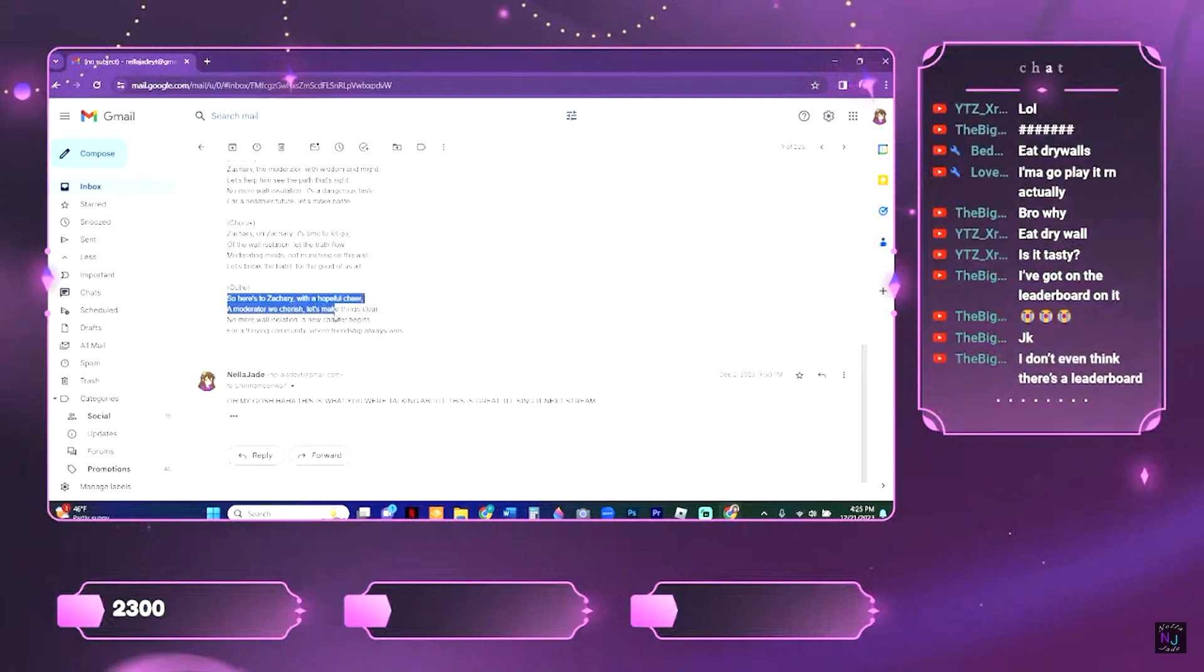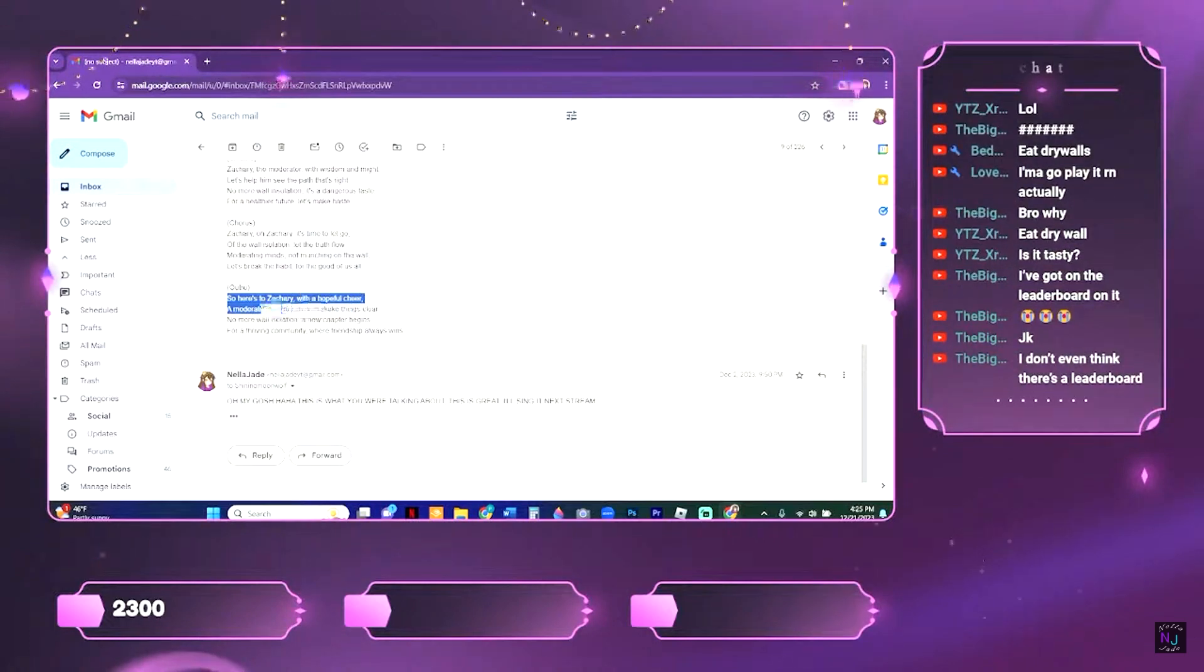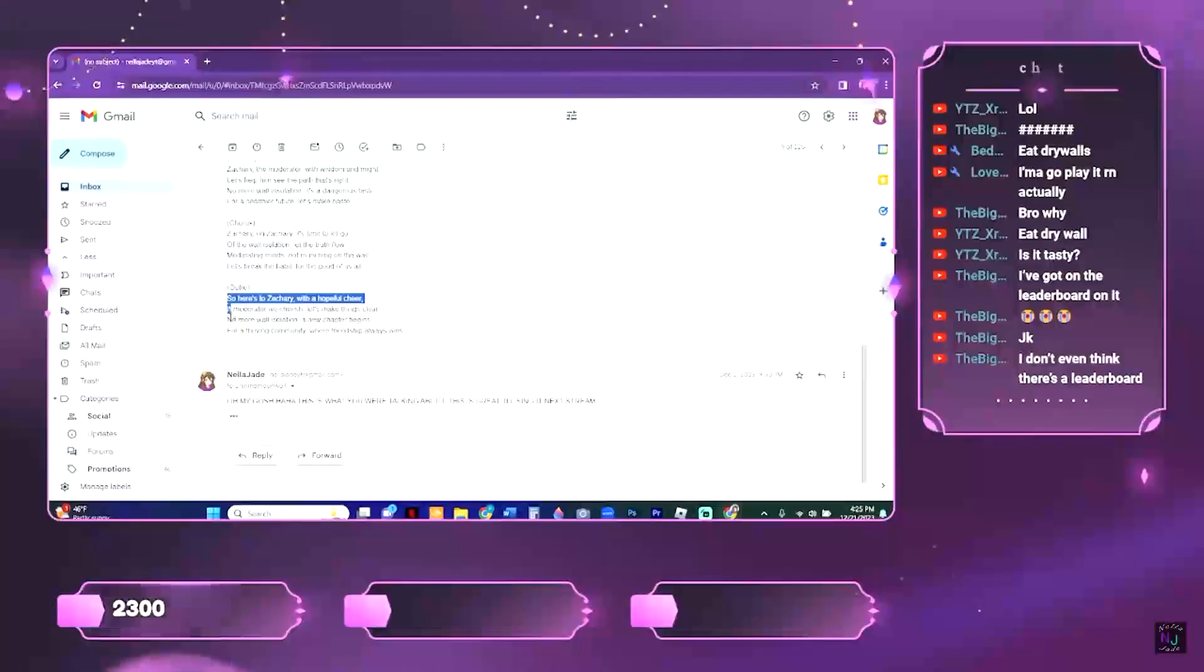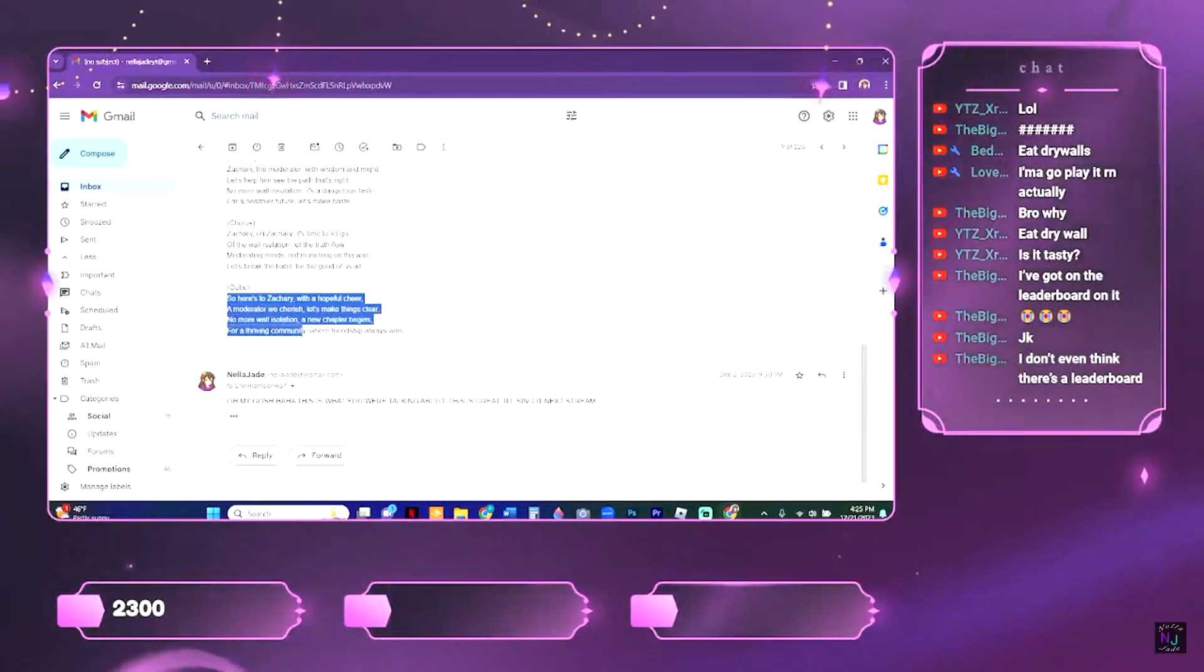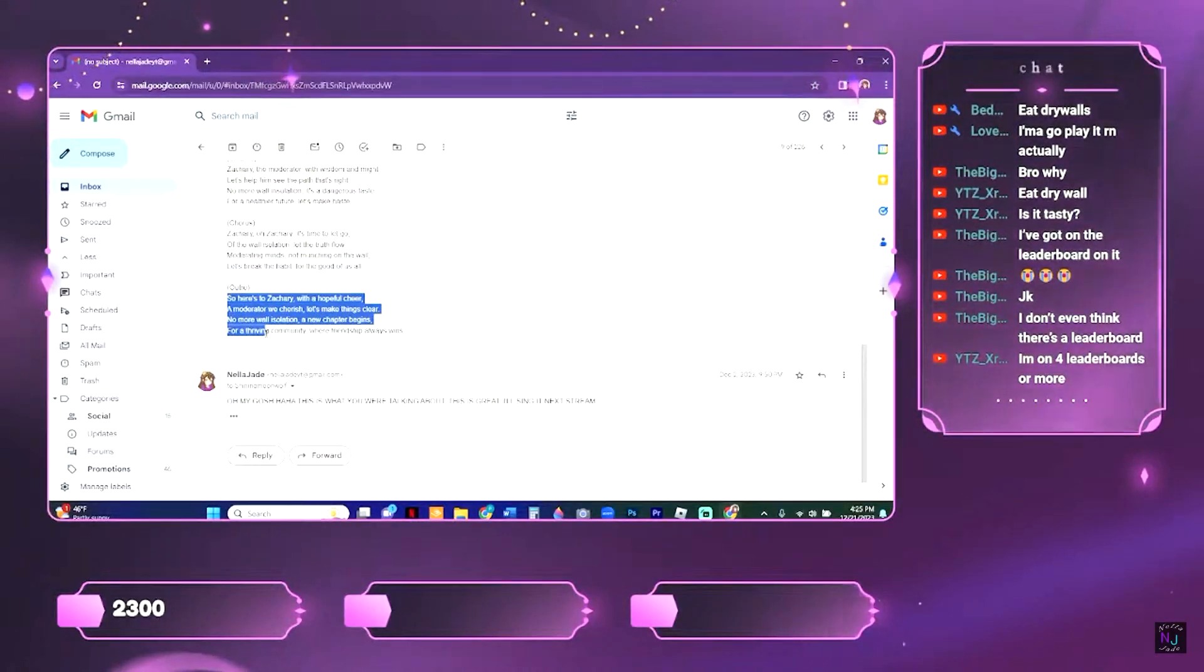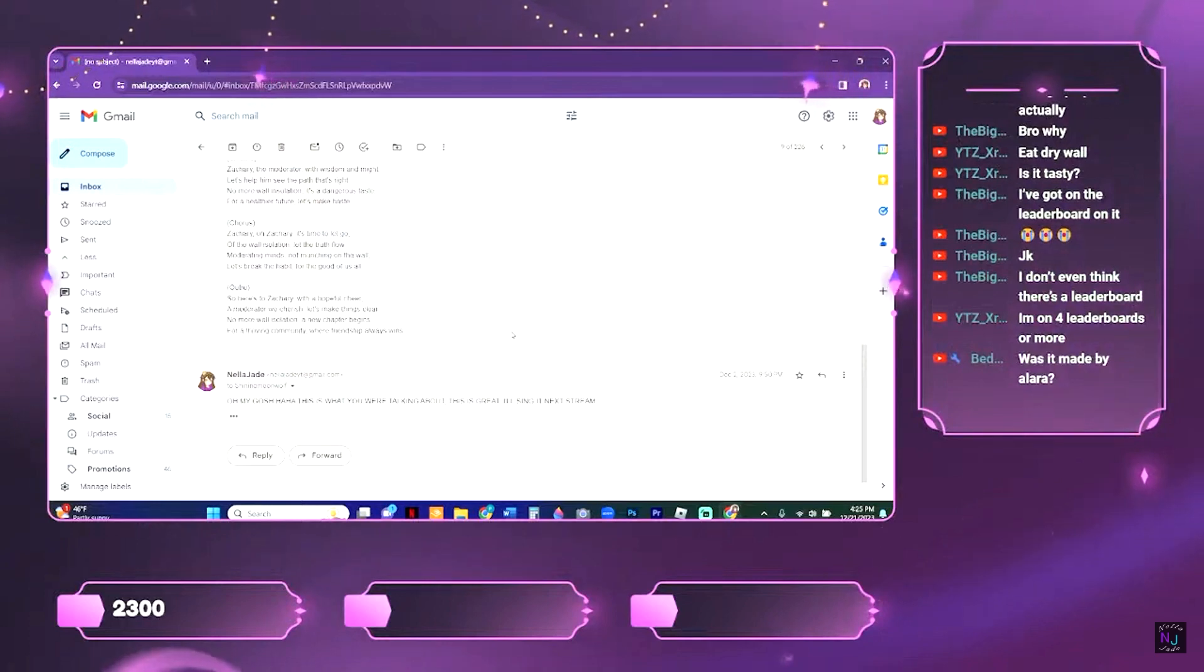with a hopeful cheer, a moderator we cherish, let's make things clear. No more wall insulation, a new chapter begins, for a thriving community where friendship always wins.